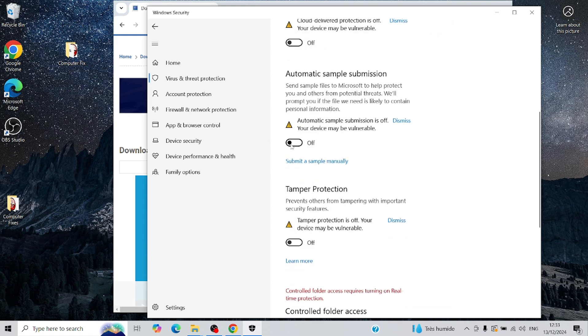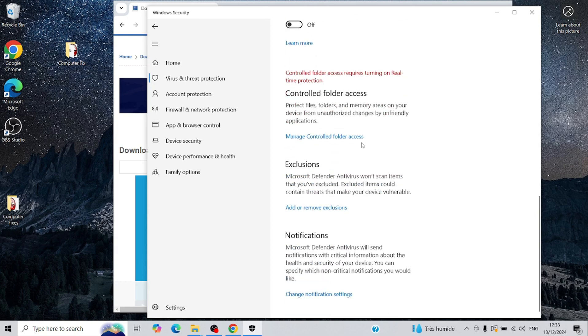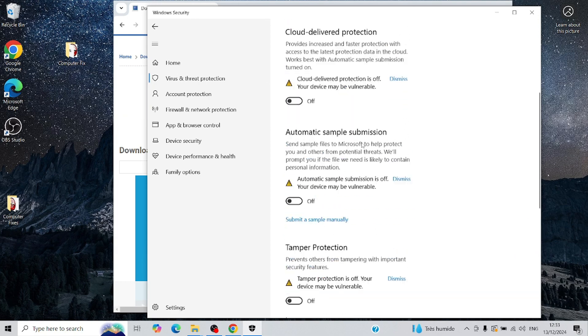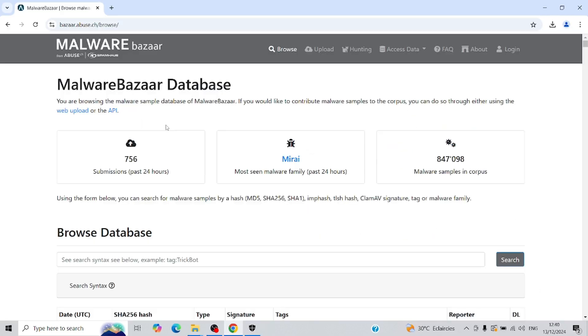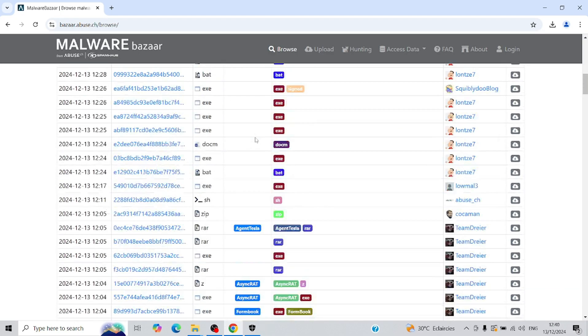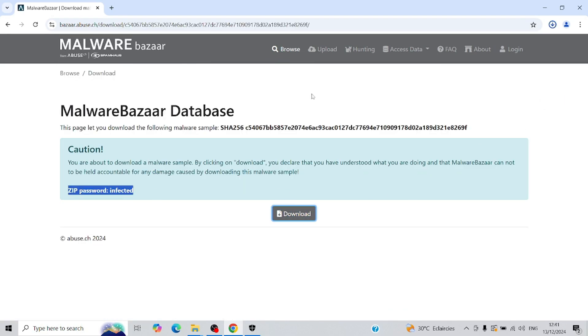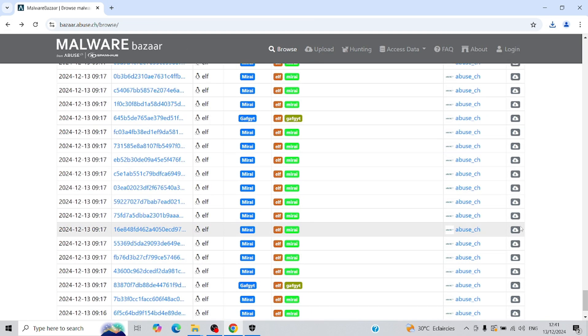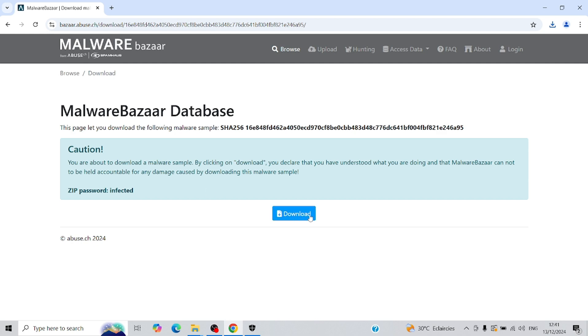All right, with the defenses down, it's time to venture into the less-than-safe corners of the Internet to gather some malware. I'll download these bugs randomly. And honestly, fingers crossed, because if this tool isn't as effective as I believe it is, this computer could end up completely toast.